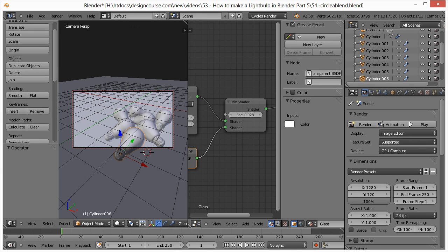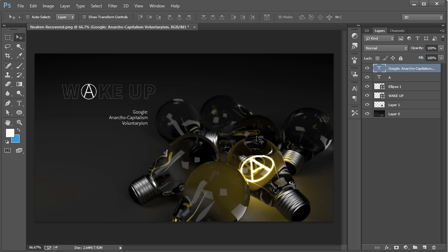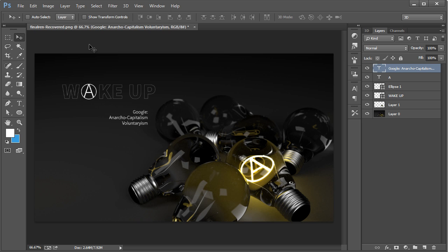But yeah, that is it. So I'm getting excited. I'm learning more about Blender and 3D, and I'm definitely going to be doing more tutorials. But I think we're going to focus on something a little bit different starting tomorrow. I'm not sure what we will be focusing on. I think maybe some front end web design type stuff. But I'm not sure yet. So check out designcourse.com if you haven't yet and subscribe here on YouTube. All right. Goodbye.